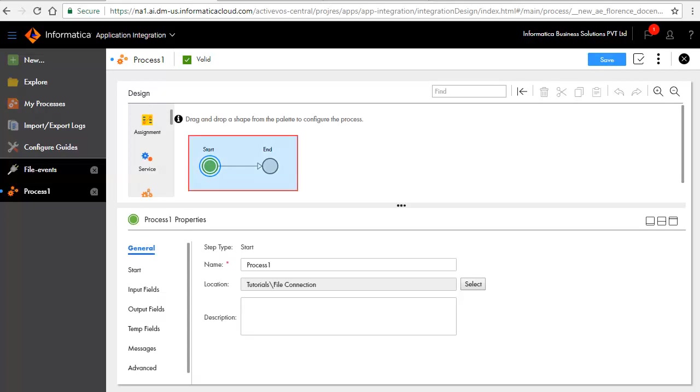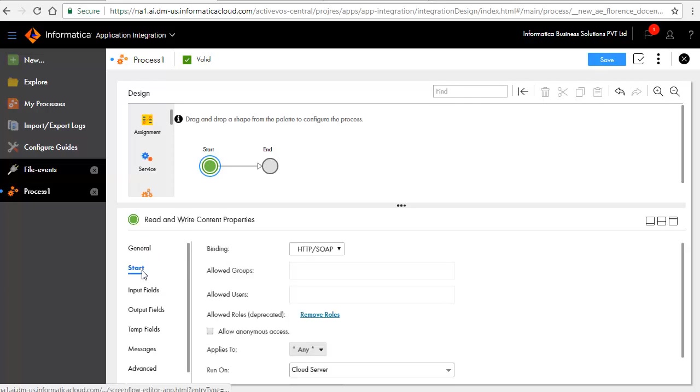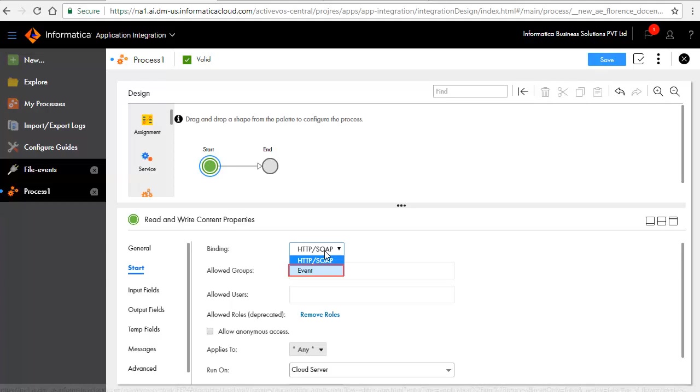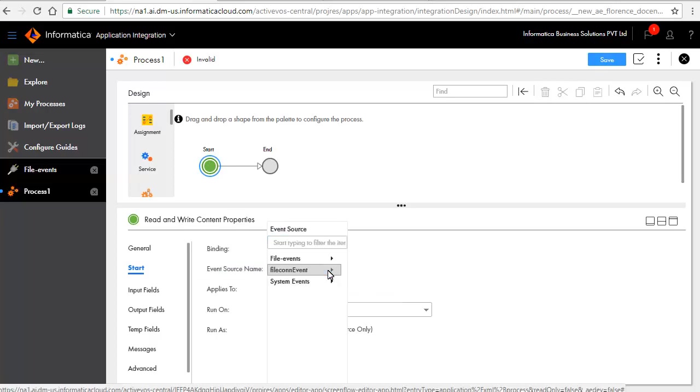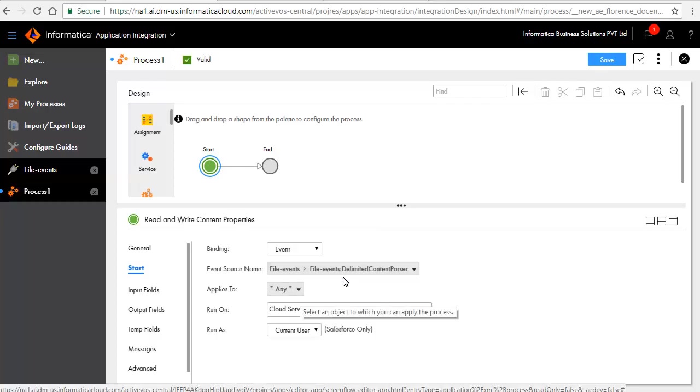The start and end steps are added by default. In the General tab, enter a name for the process. In the Start tab, select Event for Binding. This indicates that the process will be triggered based on an event. Select the Delimited Content Parser file event for Event Source Name. This is the event that will trigger the process. Select the Agent for Run On.